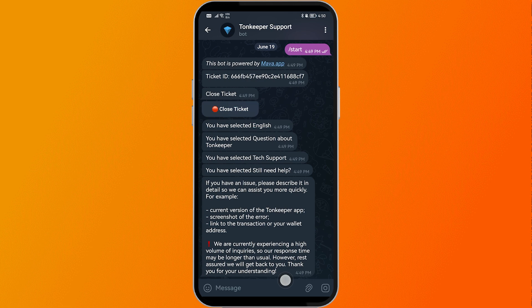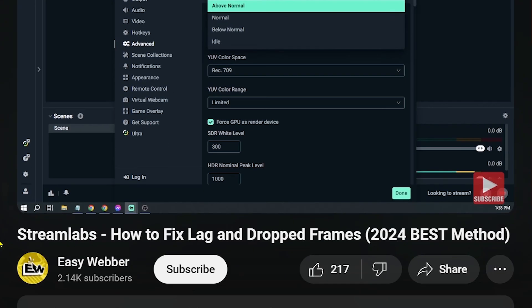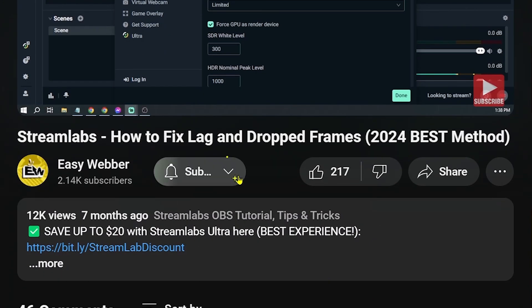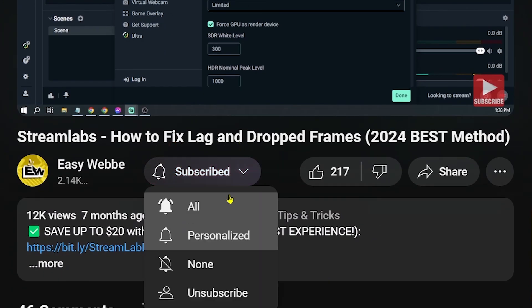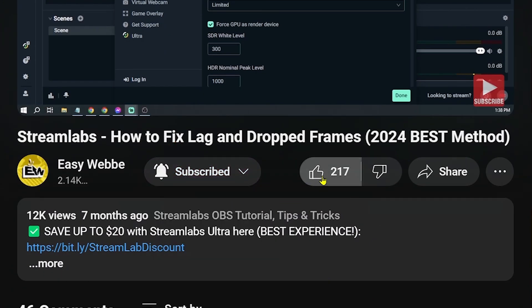After following all these steps, Ton Keeper support should reach you and you should be able to fix the problem. And as always, please don't forget to subscribe to the channel and leave this video a like if it helps you out.